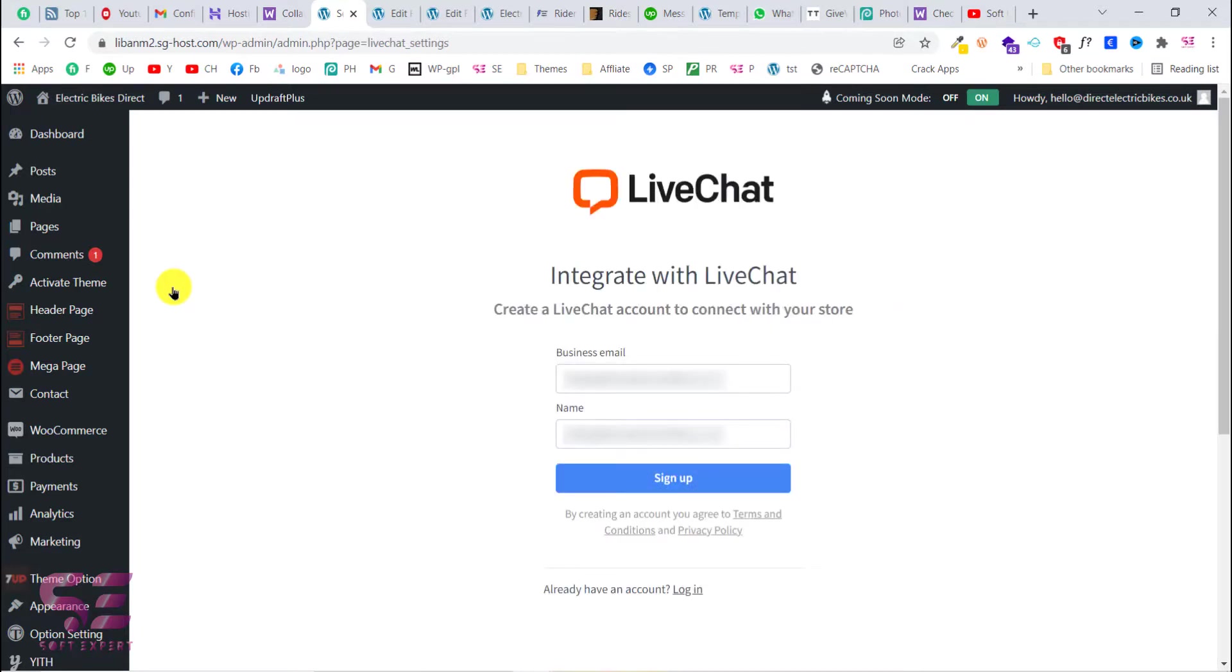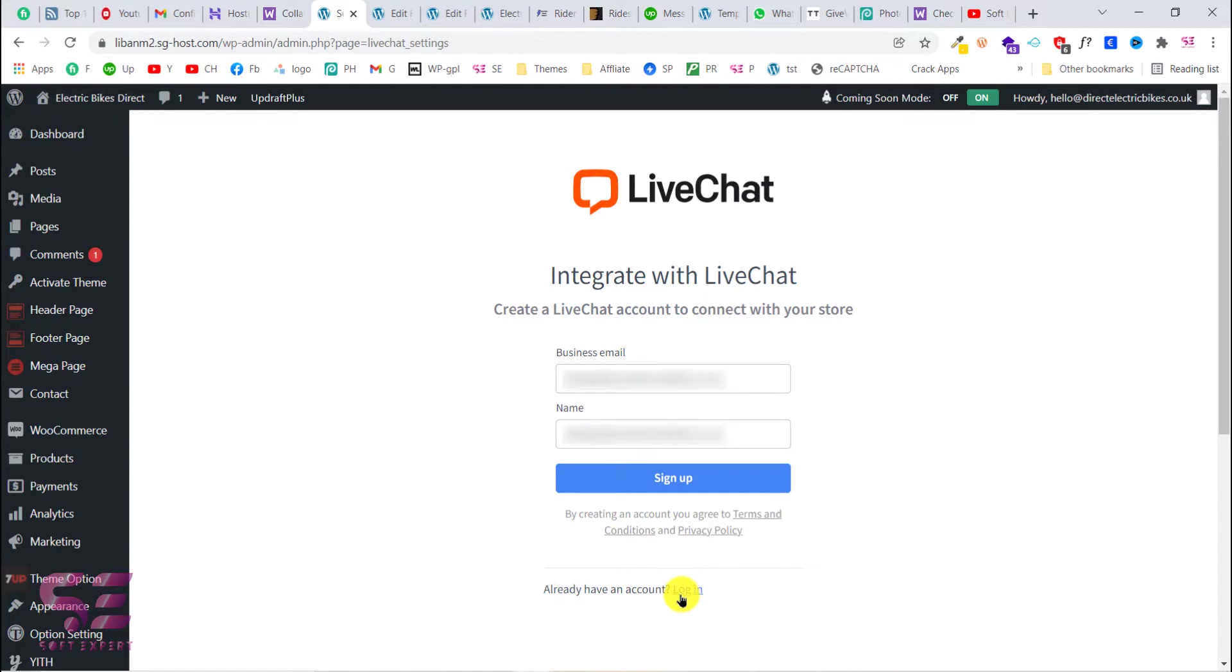And once you activate the plugin this will take you to its dashboard. Here you will have to write your email, your name, and then click on sign up. If you already have an account you can click on login. So let's sign up.